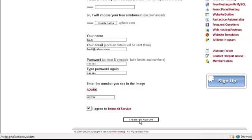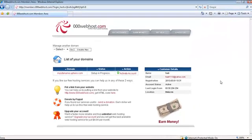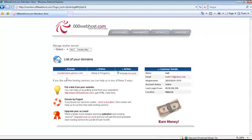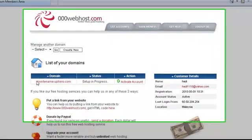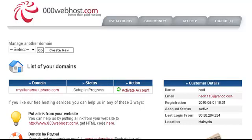Immediately you will receive this page, and this is your domain name: mysitename.uphero.com. As you can see, the status right now is in process. This process takes approximately 24 hours up to two days, but working days is very important.